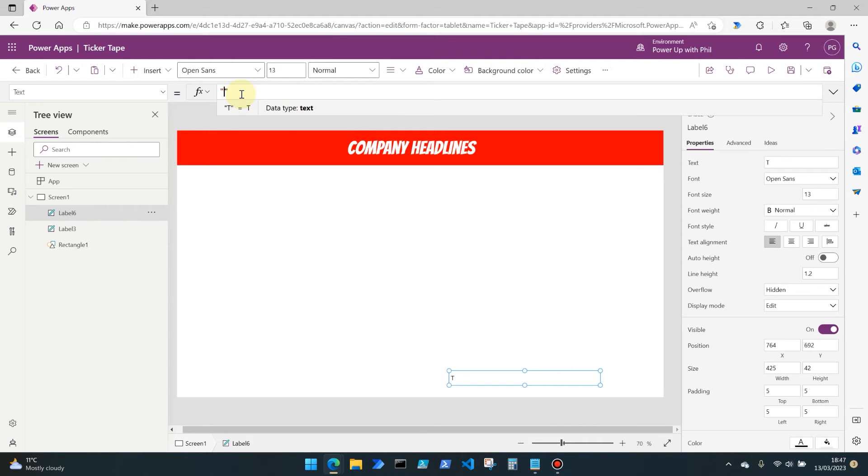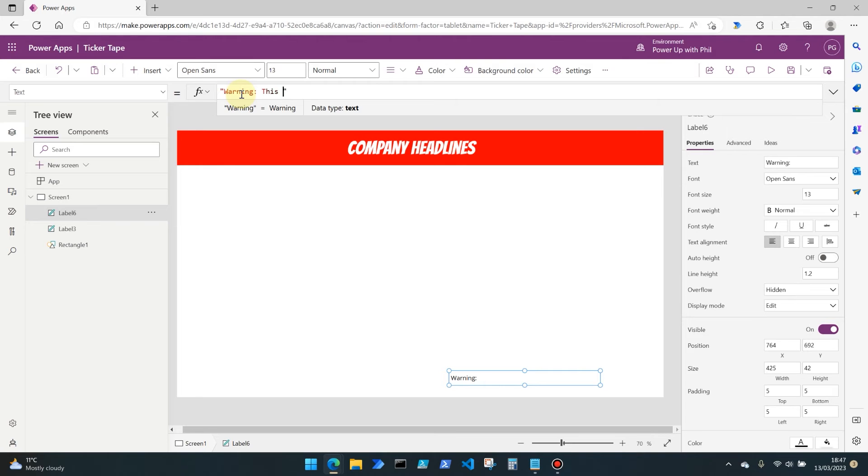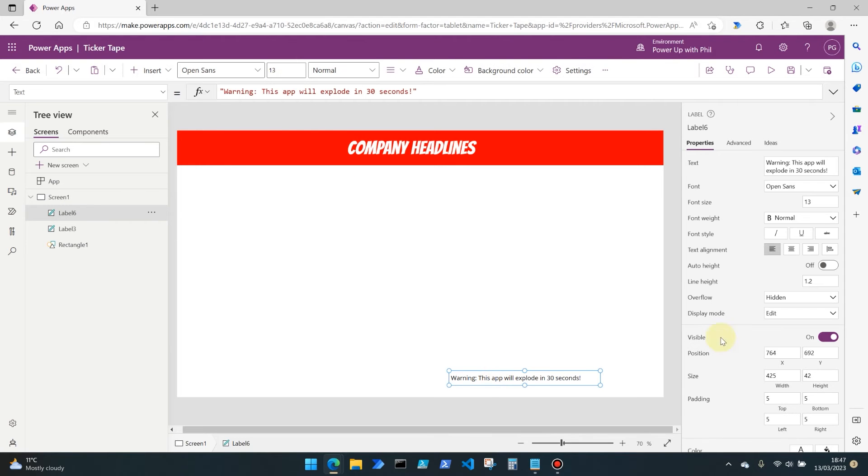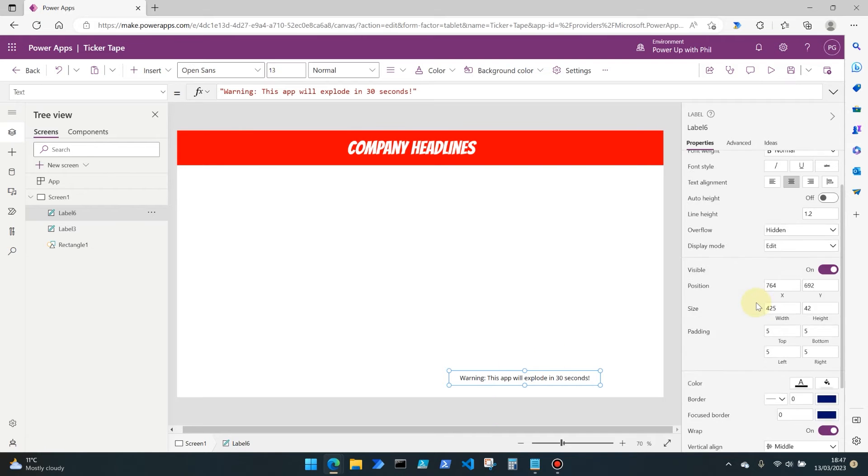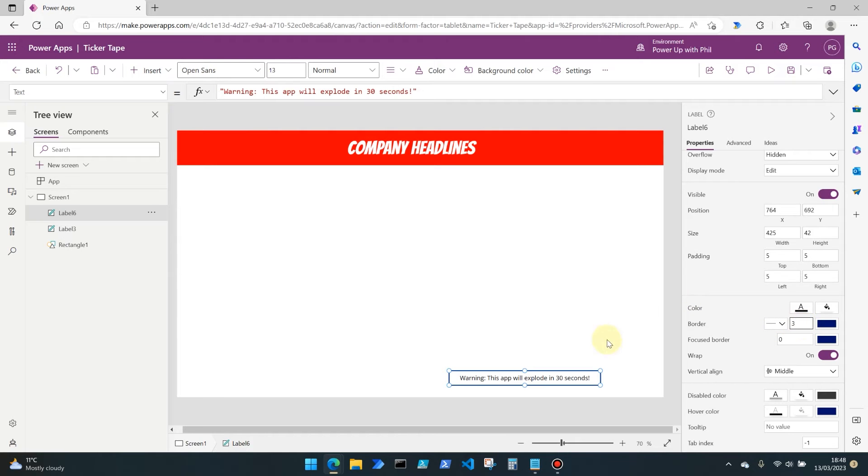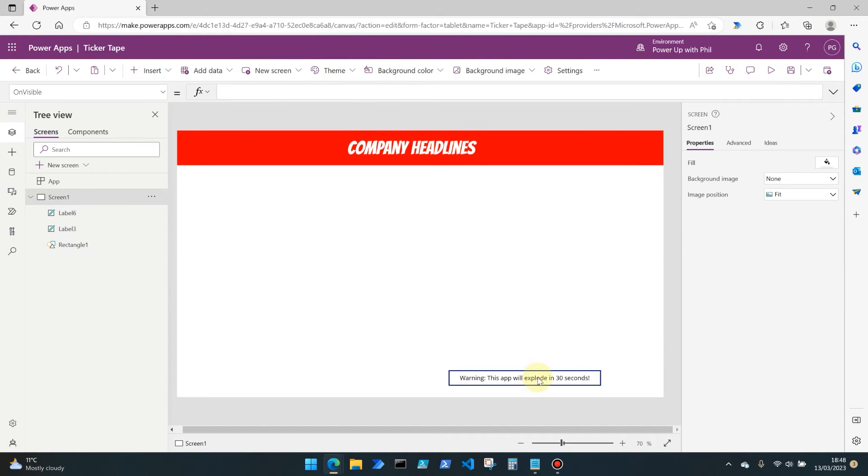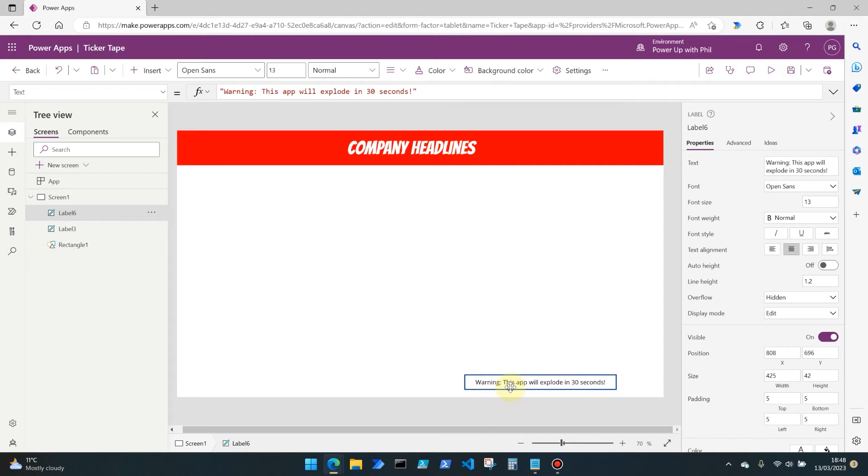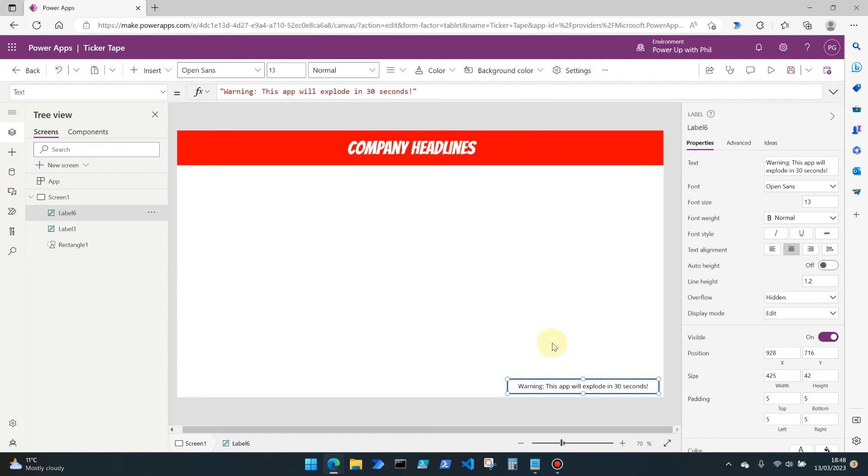That should be enough to display the information you want to give to your users, and we'll animate it shortly to give it that ticker tape effect. I'm going to write in here 'warning this app will explode in 30 seconds.' I'm going to center that text and importantly, I'm going to set a border around the text label so we can see its positioning and see it moving correctly. I'll set a three pixel border there. You can put this text label anywhere on your screen, but it's important you want it in the right position in terms of the height of the app.